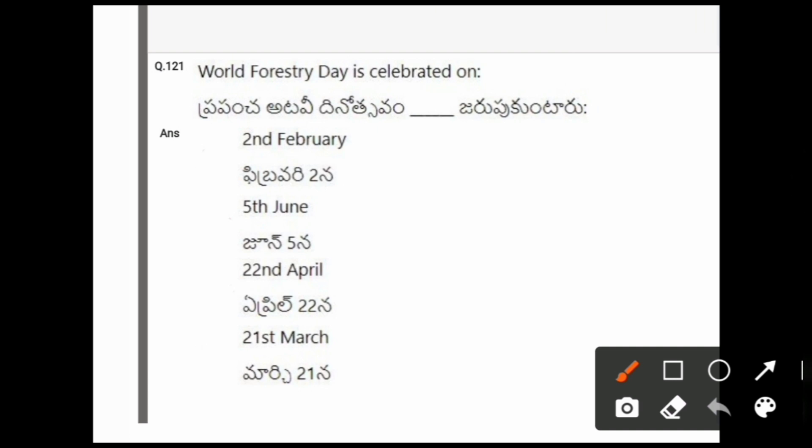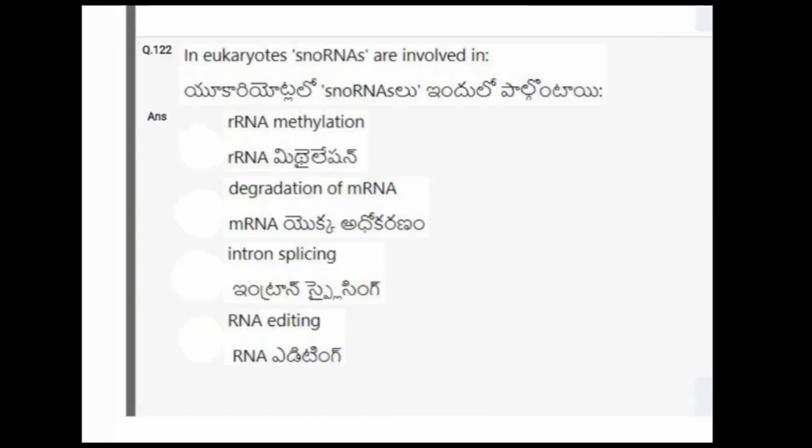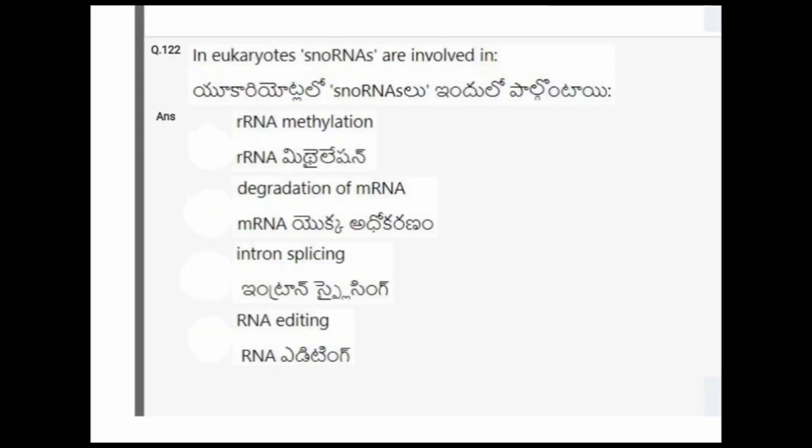Next question: World Forestry Day is celebrated on? The options are 2nd February, 5th June, 22nd April, 21st March. The correct option is 21st March.